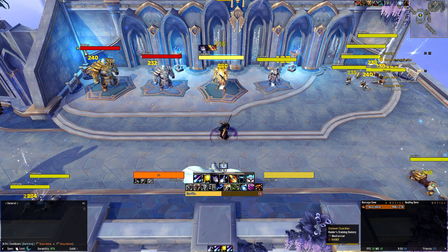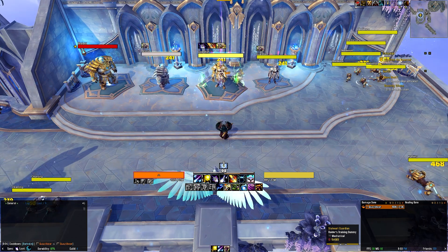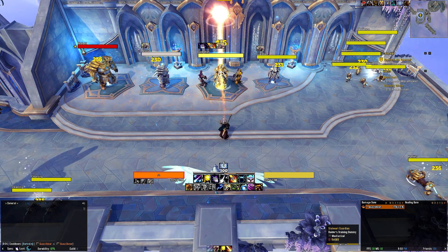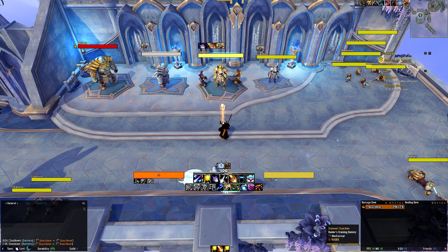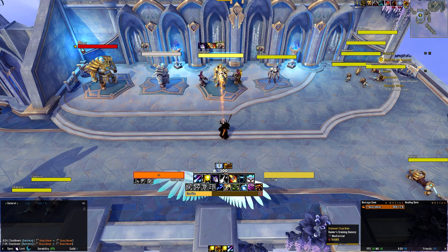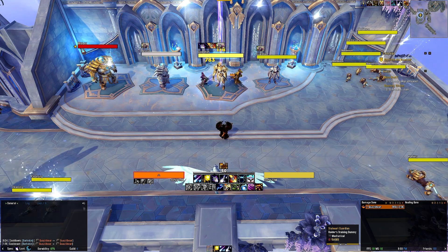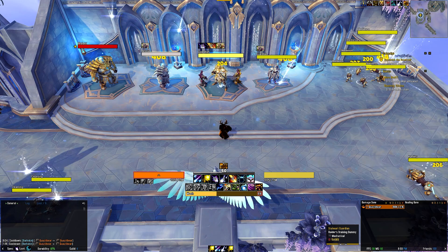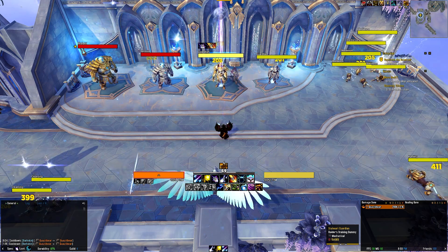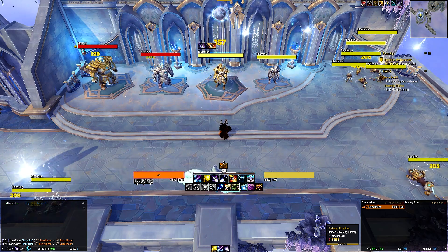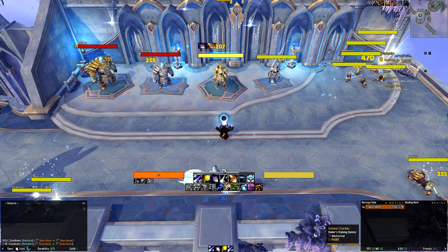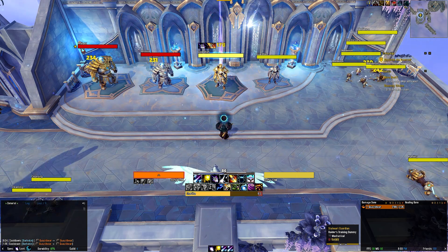The second row of icons then tracks your defensive and offensive cooldowns including Barkskin, Treants, Fury of Elune, Celestial Alignment, as well as your utilities such as Innervate, Roar, and various crowd control. Above your icons, you will see a blue bar to the left that tracks your Lunar Eclipse, and to the right an orange bar that tracks Solar Eclipse.